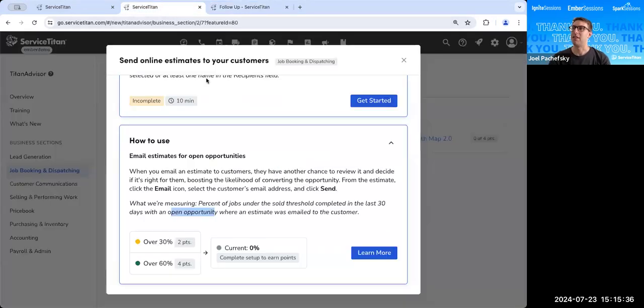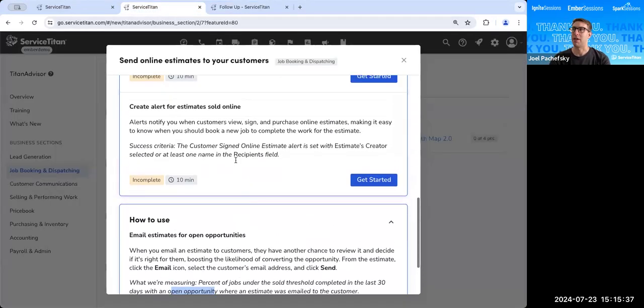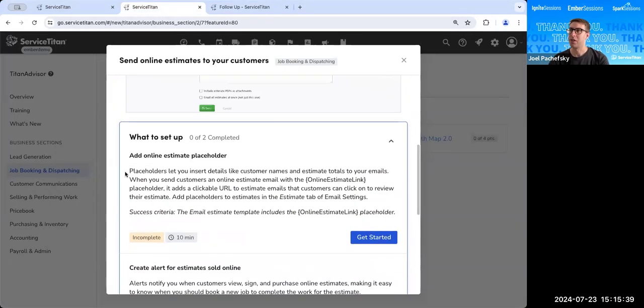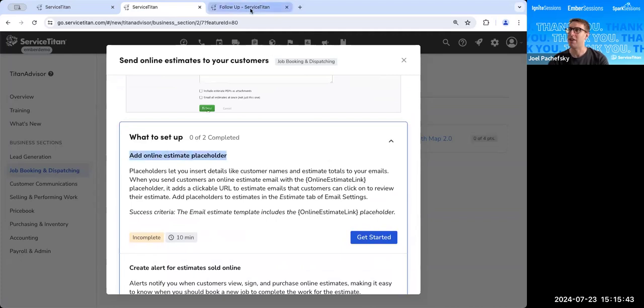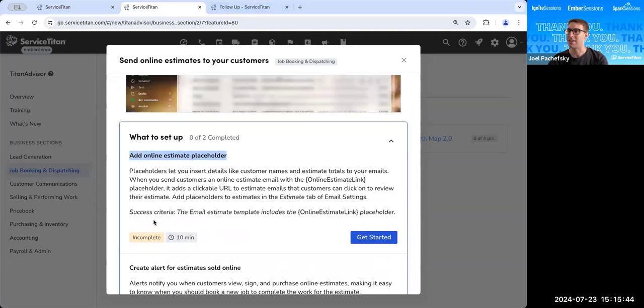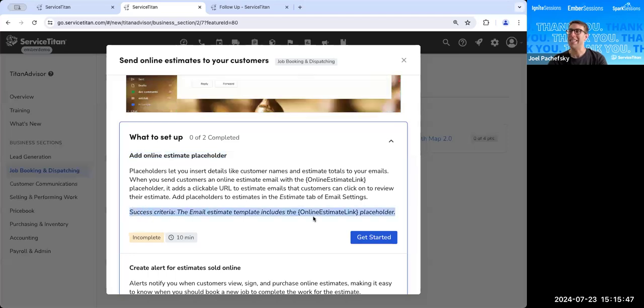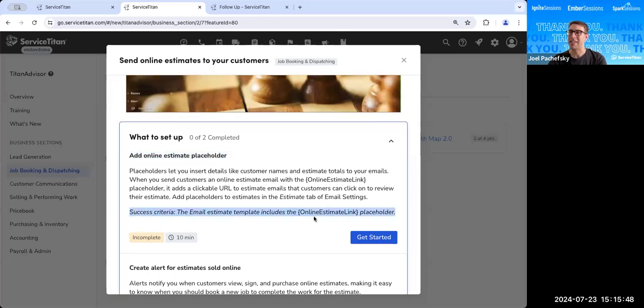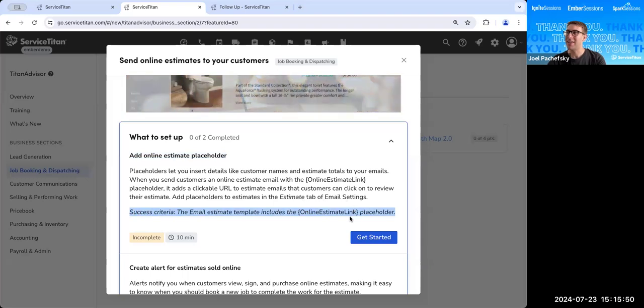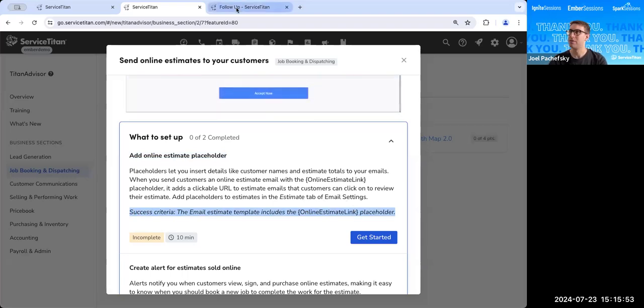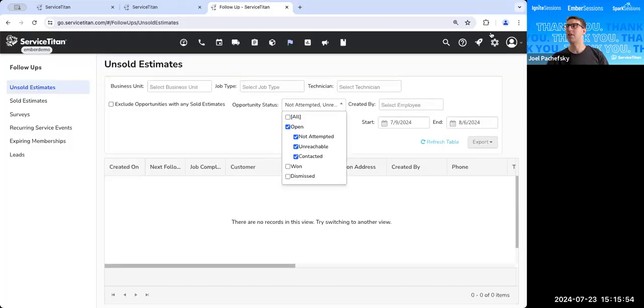So let's get back into the feature and let's talk about a few different things. So first is we've got to add this online estimate placeholder and we can find that in our settings. And our success criteria here is the email estimate template includes the online estimate link placeholder.